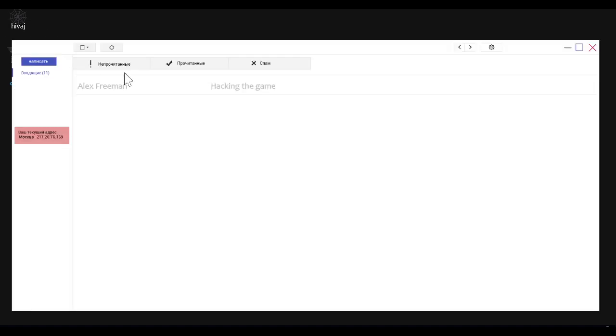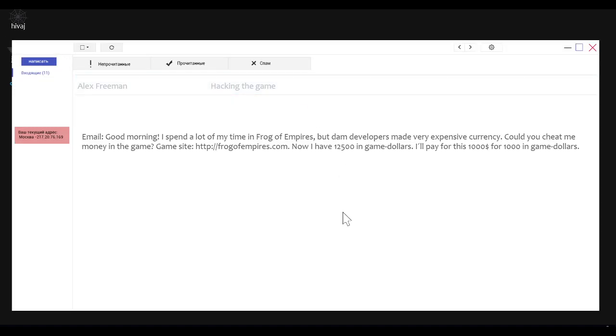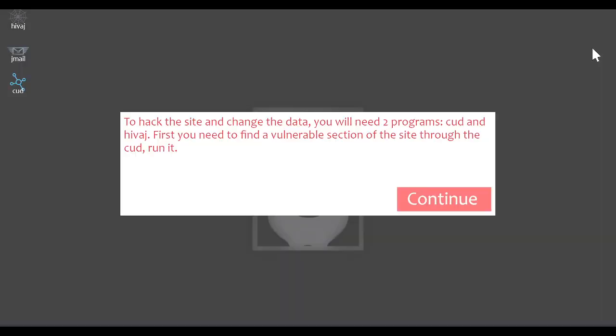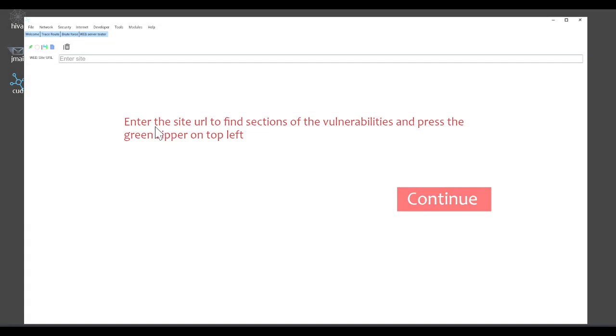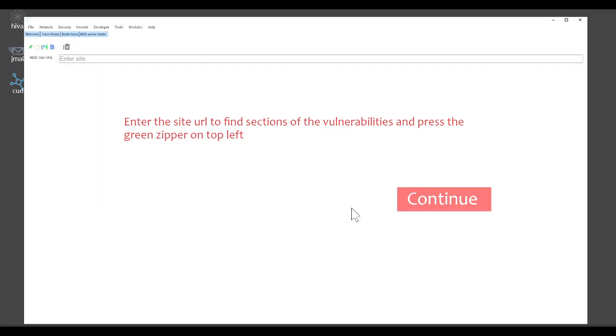Okay, well I guess let's go back to jmail here. We go. Good morning. I spent a lot of time in my Frog of Empires but damn developers made very expensive currency. Did you cheat me money in the game? Game site is frogofempires.com. I now have 2,500 in-game dollars. I'll pay for this 1,000 dollars for 1,000 in-game dollars. Frog of Empires. Attack the site and change the data. You will need two programs, Kud and Hivage.